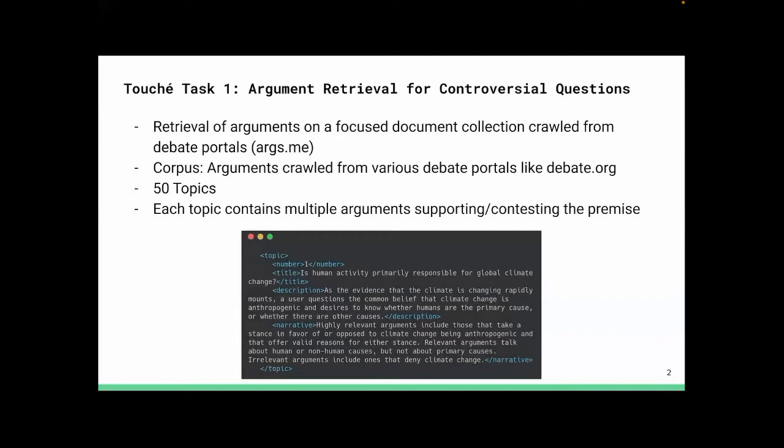In the screenshot here, you can see one such topic where the title is about climate change, and there's a description and narrative.